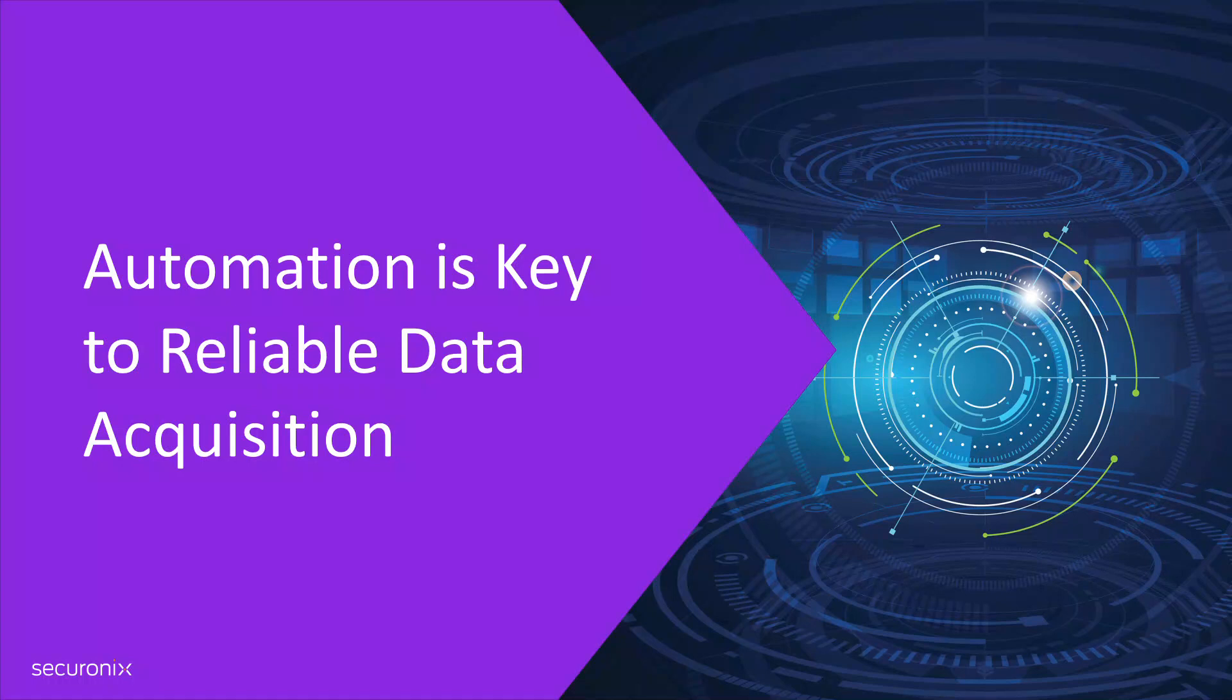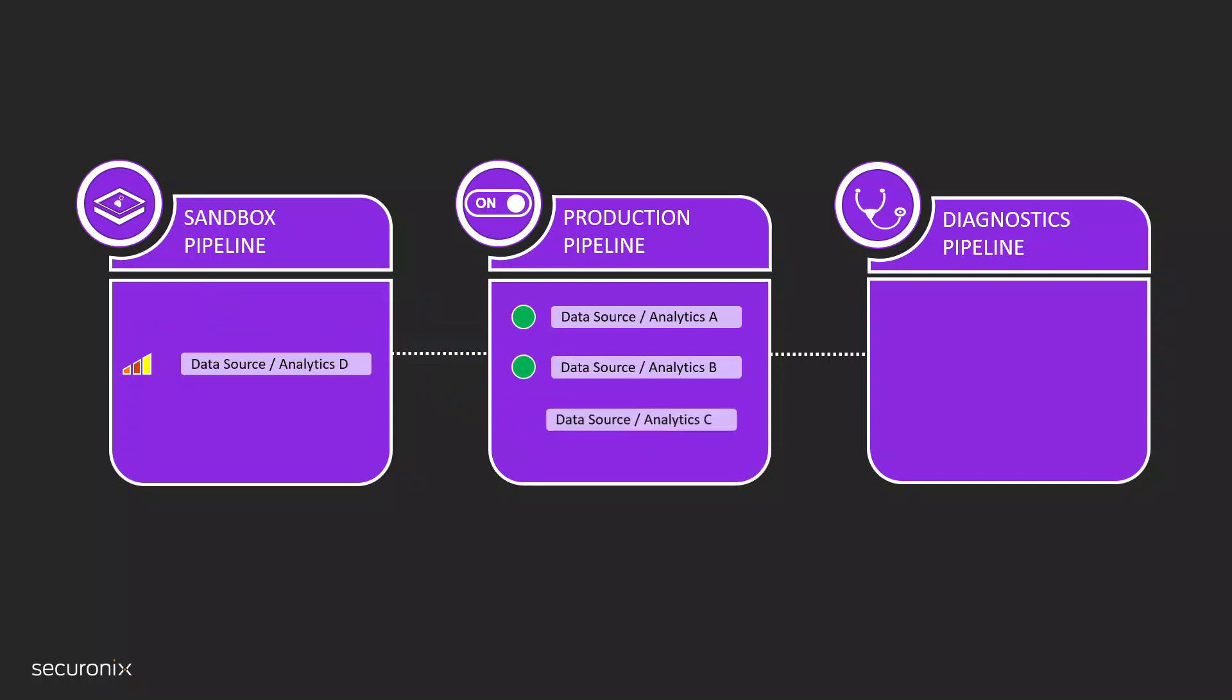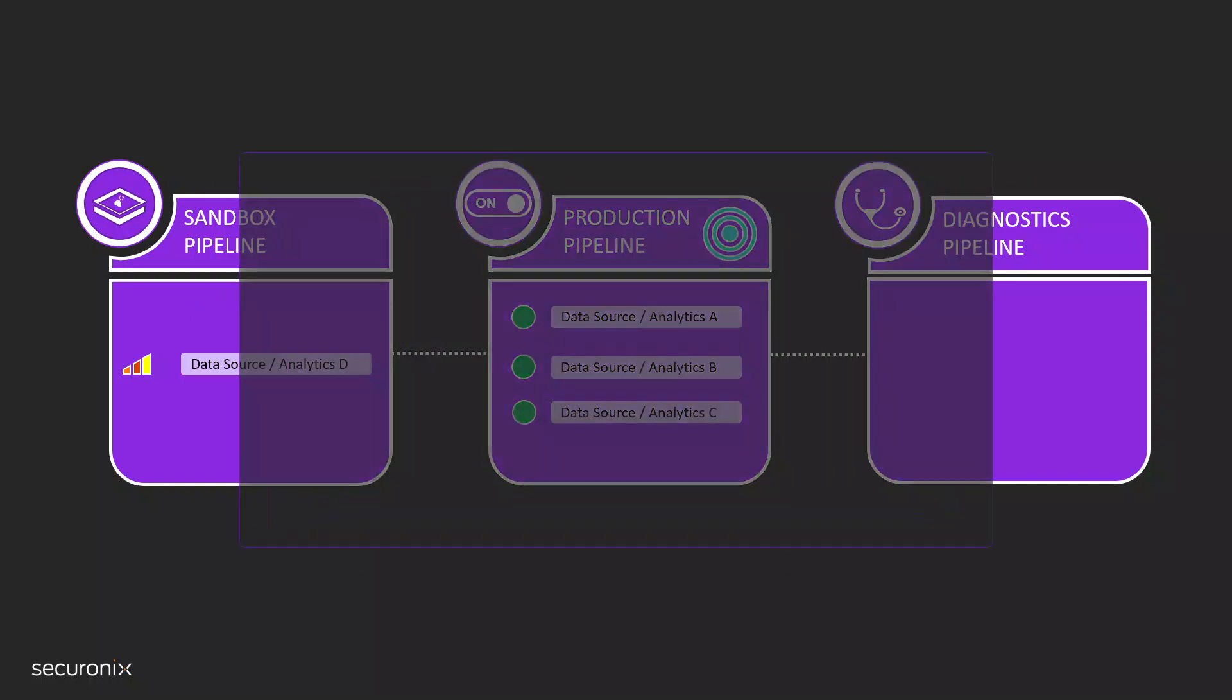SecureOnix's Unified Defense SIEM leverages automation to ensure that data is ingested quickly and without incident. This is done in many ways. SecureOnix's Unified Defense SIEM has the ability to recognize when new data sources, policies, or analytics that are being tested within the sandbox environment are ready for production. As new data and analytics become available, SecureOnix's Unified Defense SIEM automatically moves them into production.